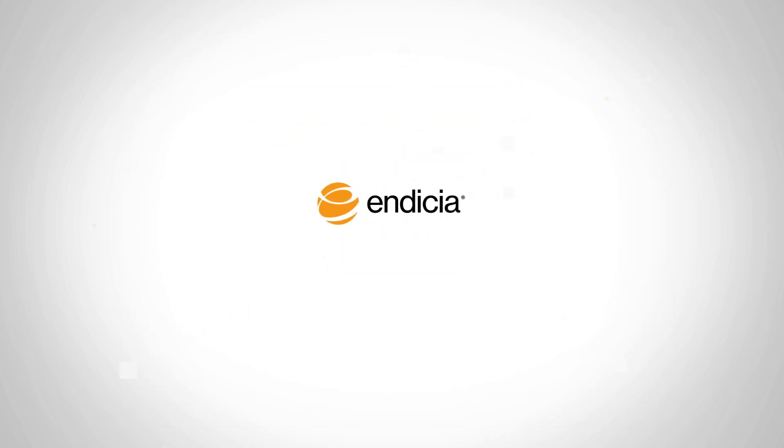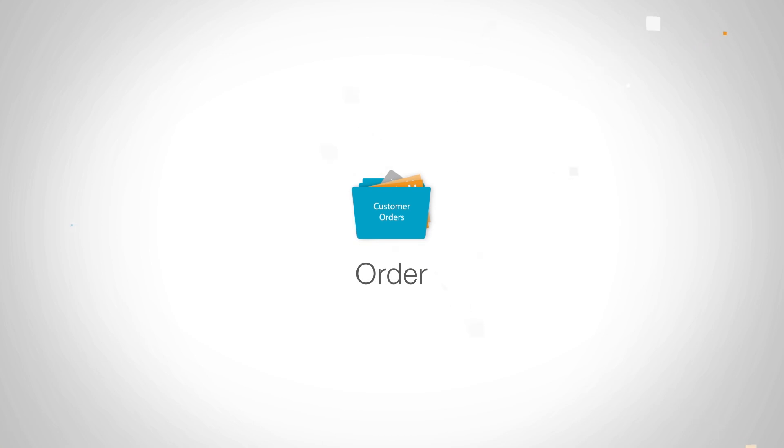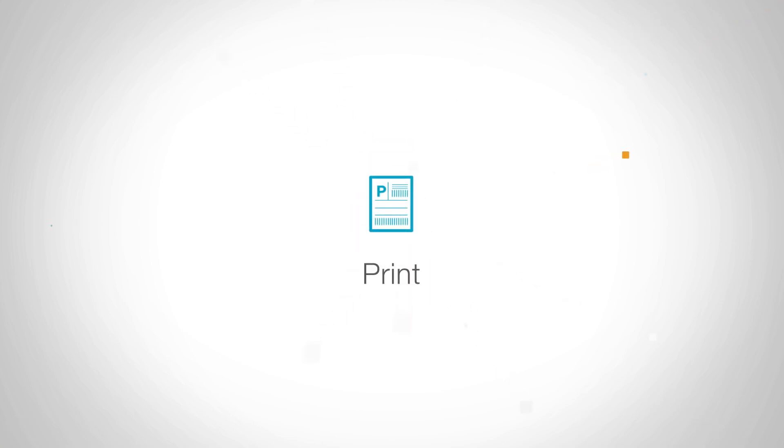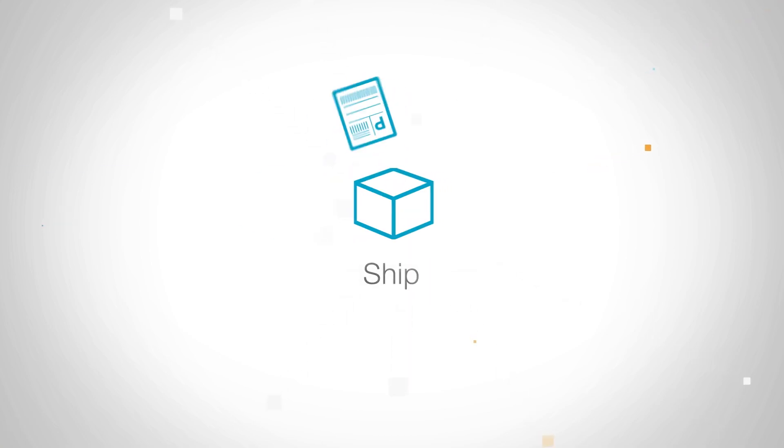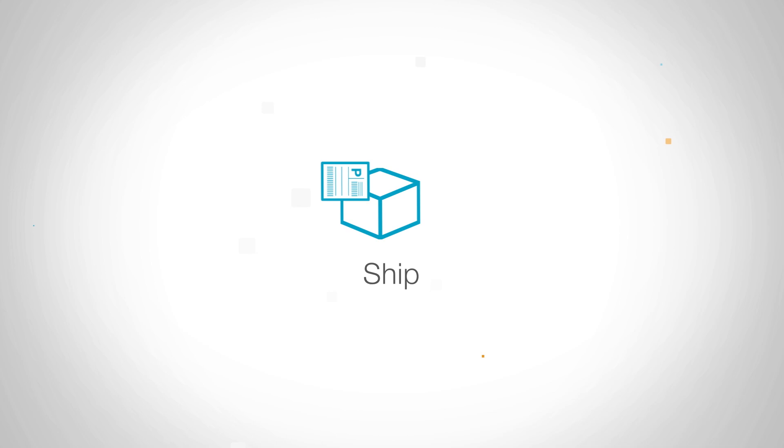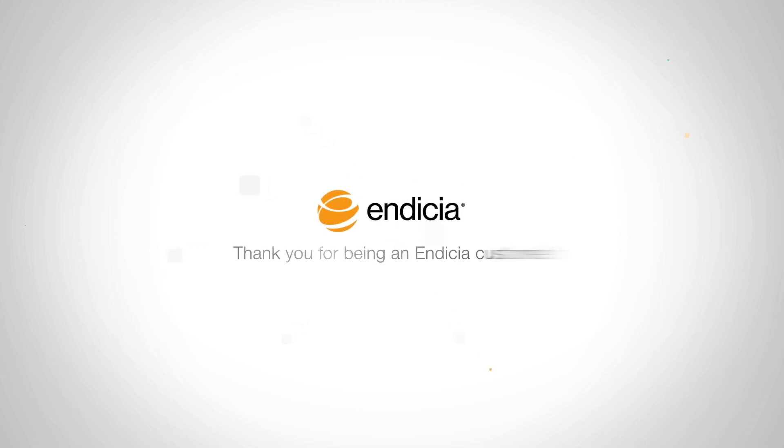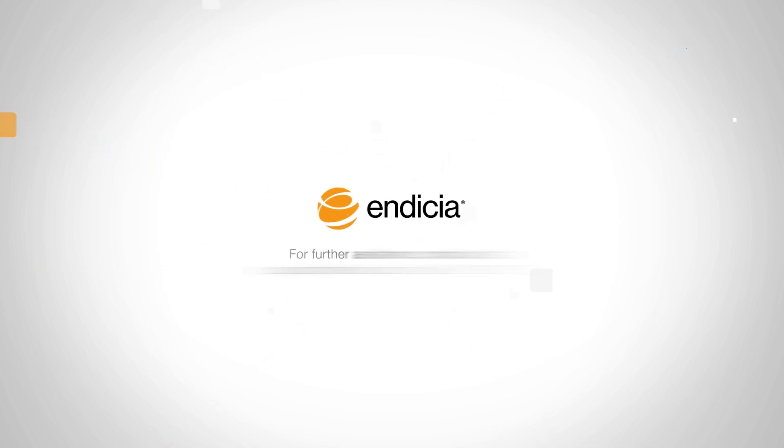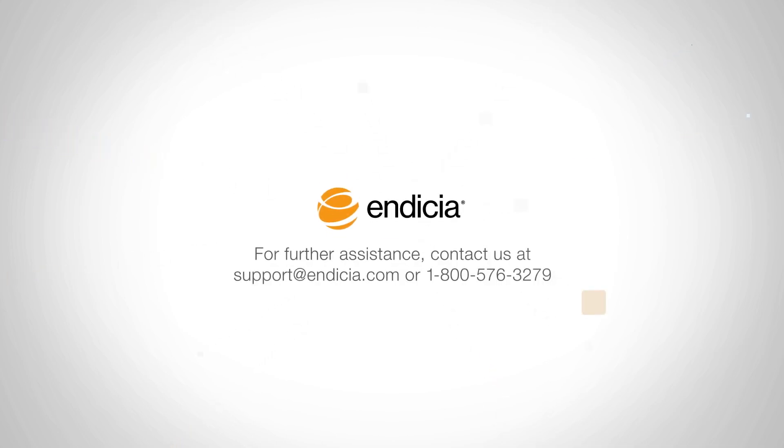Endicia helps you quickly and efficiently fulfill customer orders by offering the best available U.S. Postal Service rates. Thank you for being an Endicia customer. We invite you to learn more by exploring the links provided on this page. For further assistance, contact us.